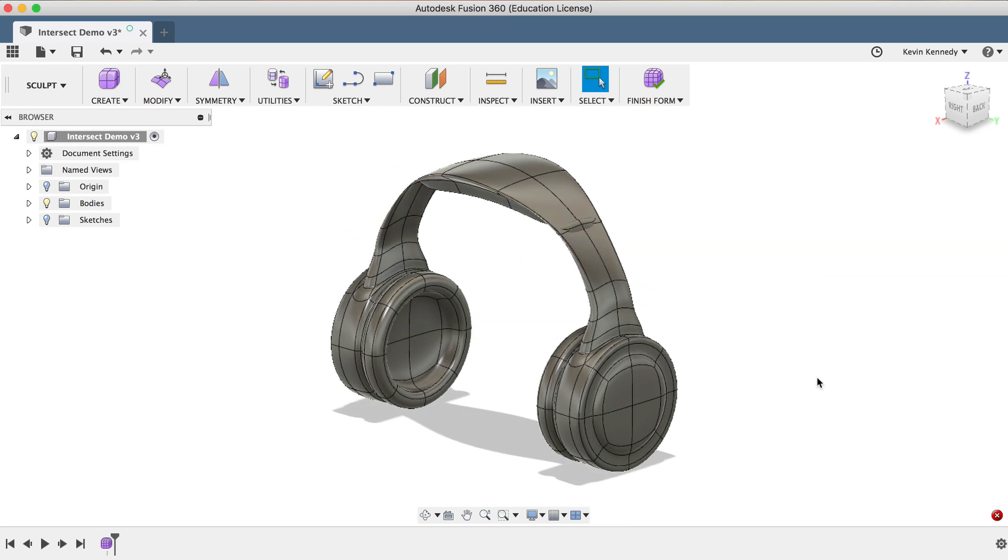To fix this error, we'll take a look at some common solutions to get rid of the intersecting geometry. If I hit Finish Form, you'll see the red errors on the model.